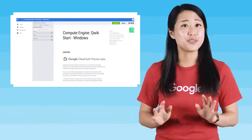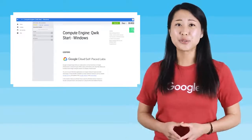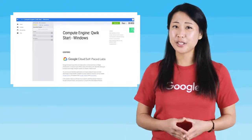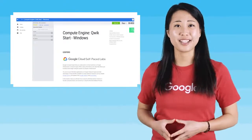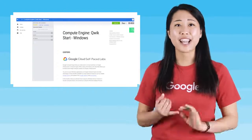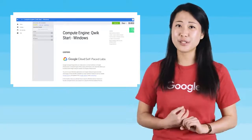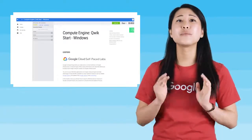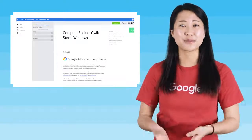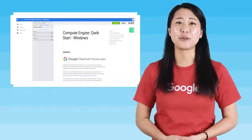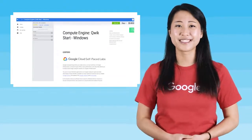You do not need a Google Cloud Platform account or project. An account, project, and associated resources are provided to you as part of this lab on QuickLabs.